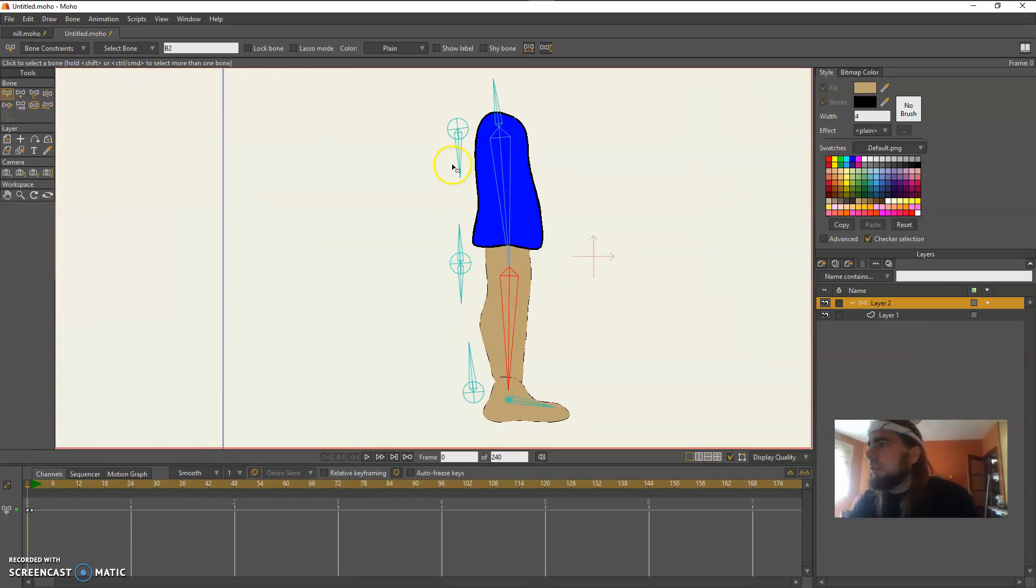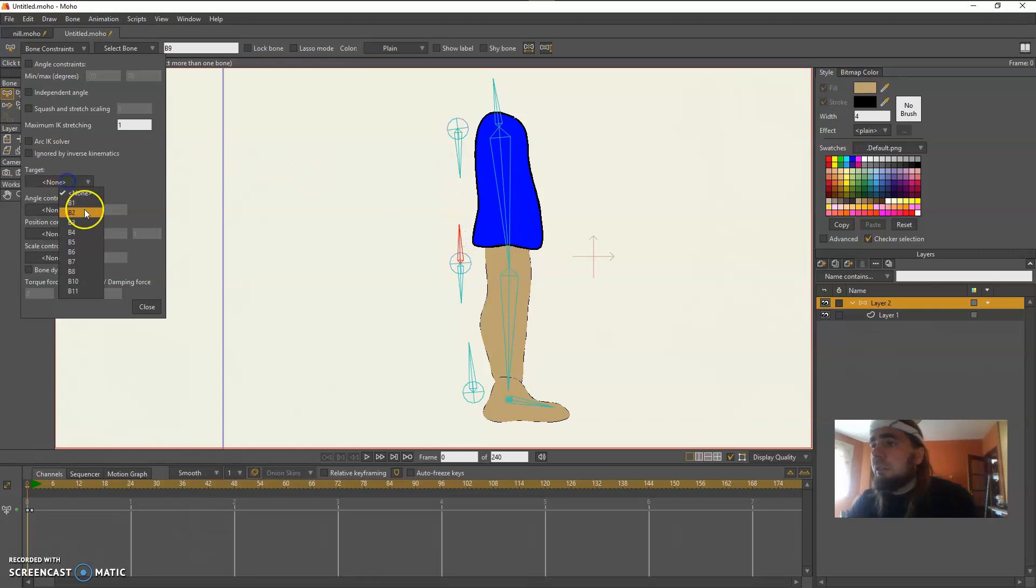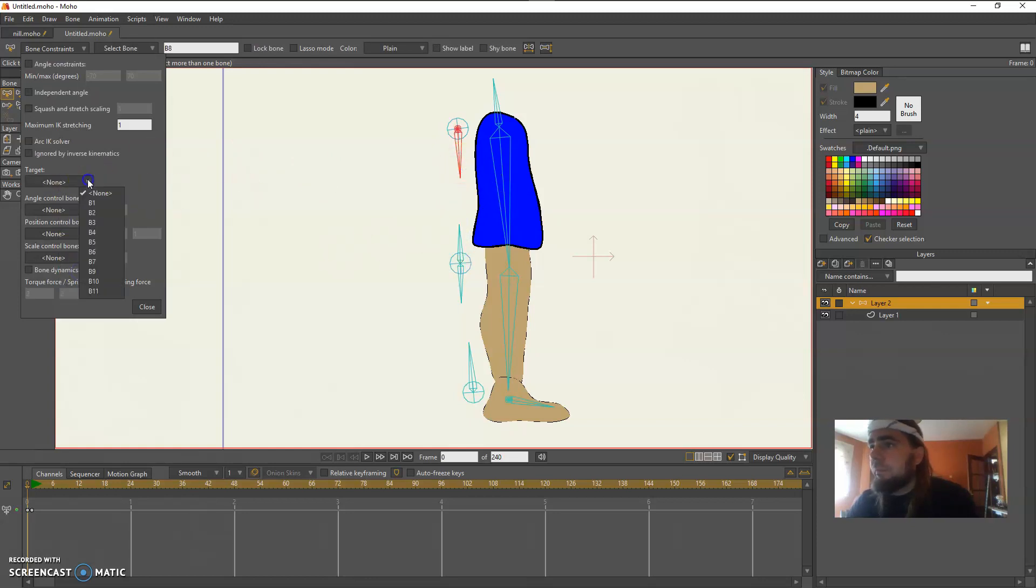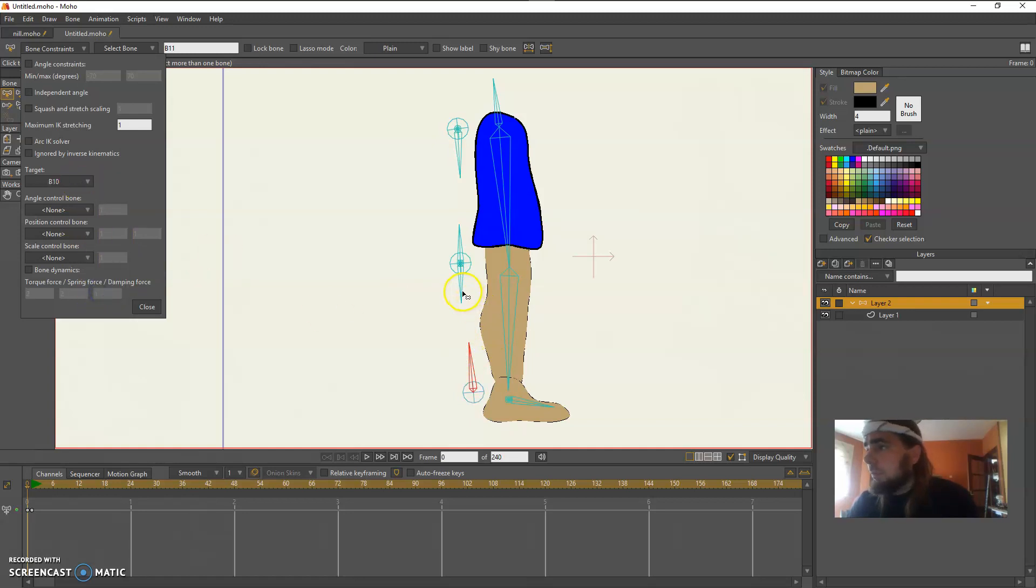We're then going to use bone constraints to target your thigh bones to each other and then target your calf bones to each other.